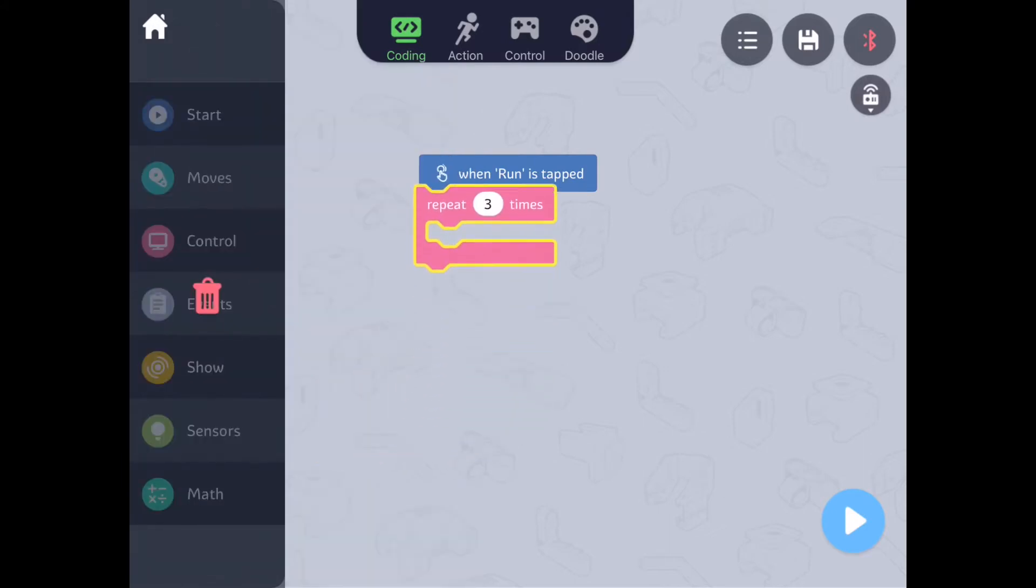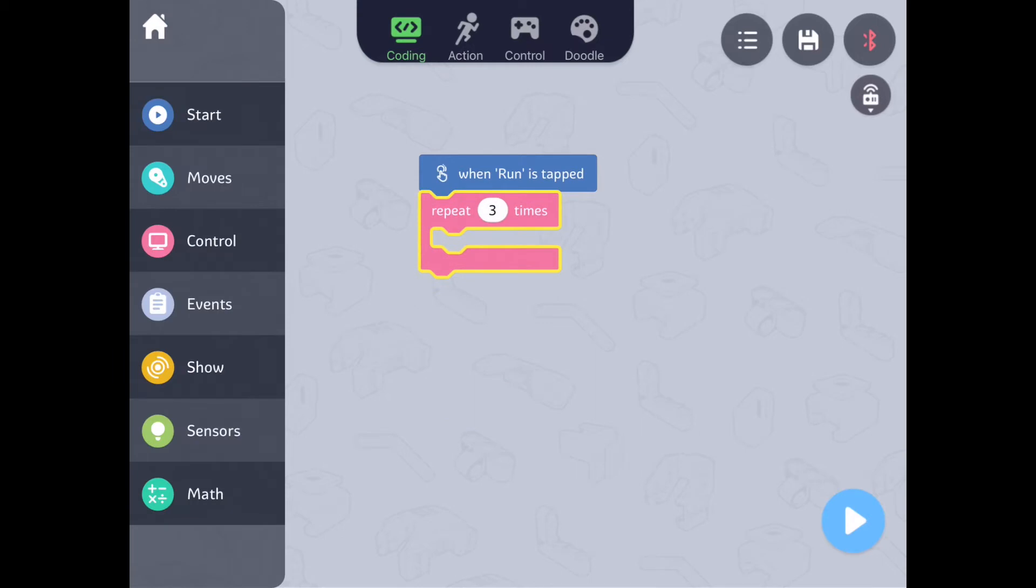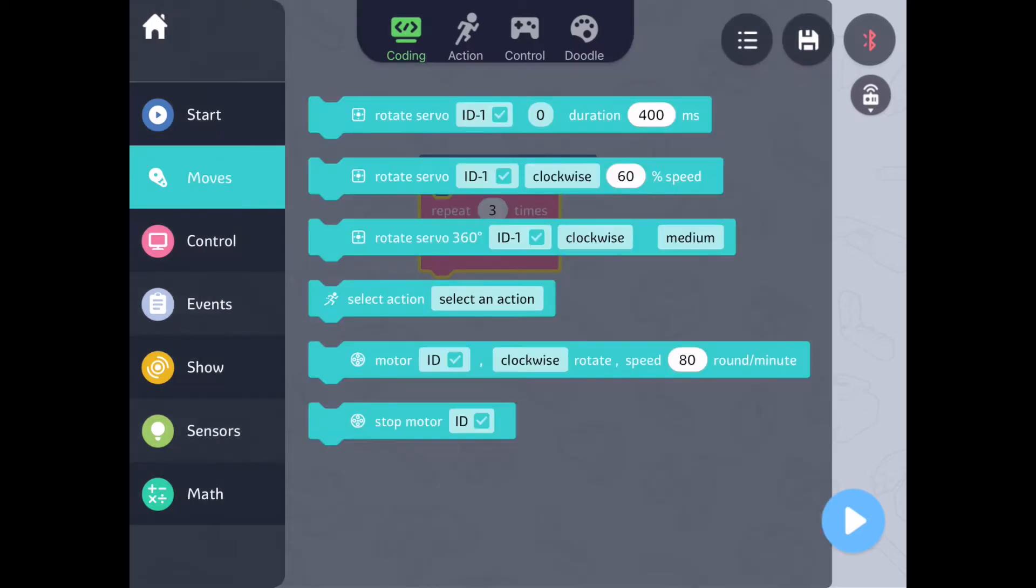Drag a repeat block. In programming this kind of loop is called a for loop, meaning we will tell it exactly how many times to repeat the sequence. Everything within this block will repeat three times.